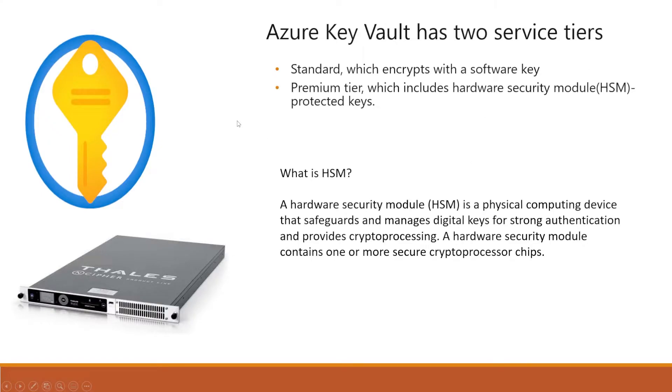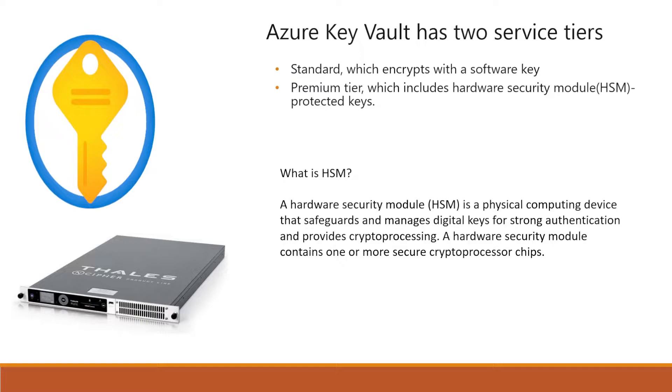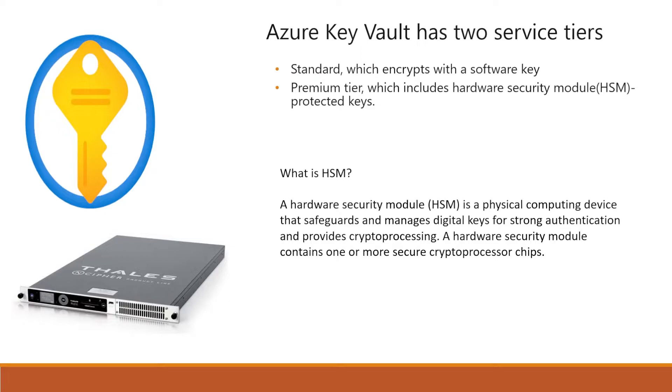Azure Key Vault has two service tiers. One is standard where whatever secret or token we are going to store is encrypted by a software key. If we are going with premium tier, then it is going to use HSM protected keys. HSM is a hardware device, a physical computing device that safeguards or manages digital keys.